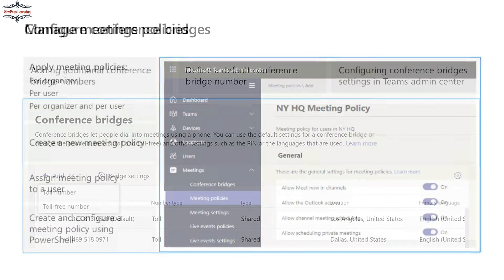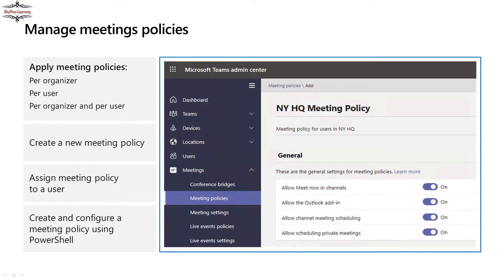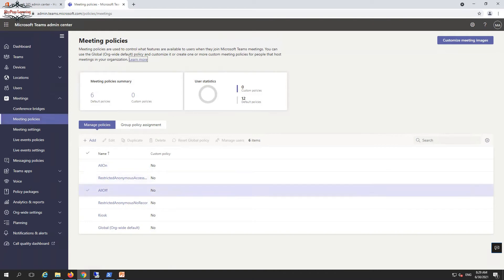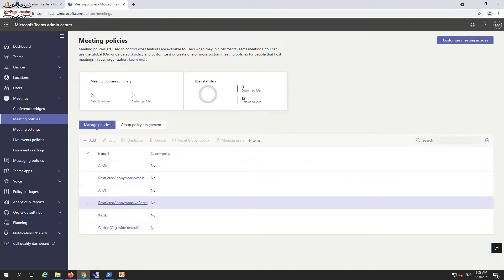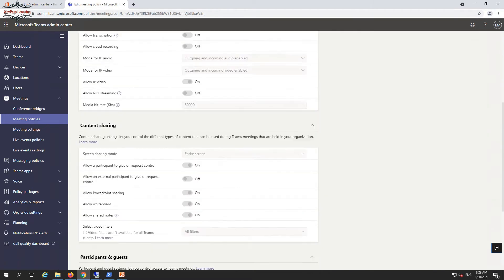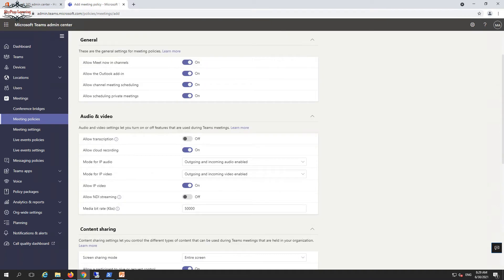We can manage meeting policies from the same location. Policies can be defined for a specific organizer, per user, or both organizer and user. Here in the Microsoft Teams admin center you can see the default policies that exist. If you want to add a new policy, click 'Add', type a name like 'Test Policy', and define specific settings — for example, restricting Outlook add-in guidance, or configuring audio and video settings.